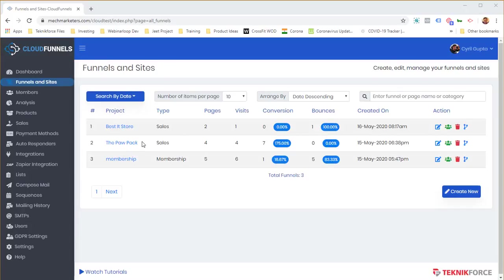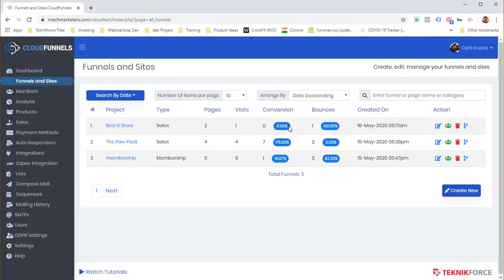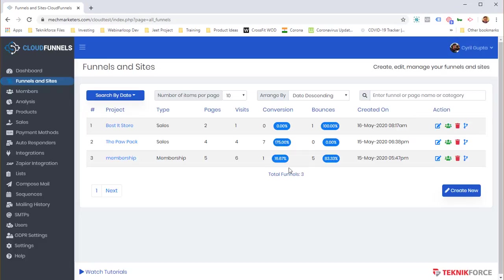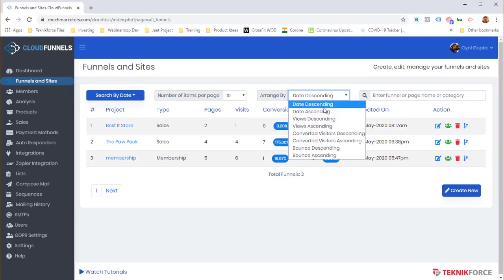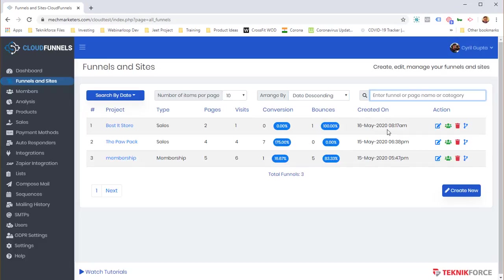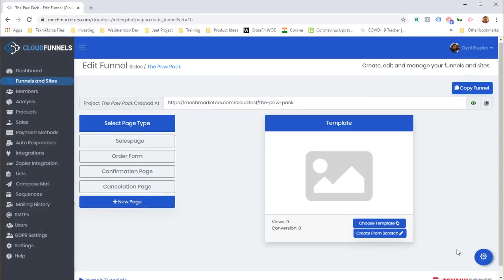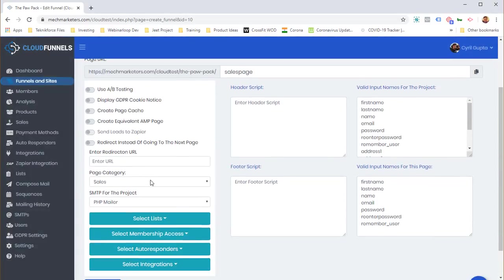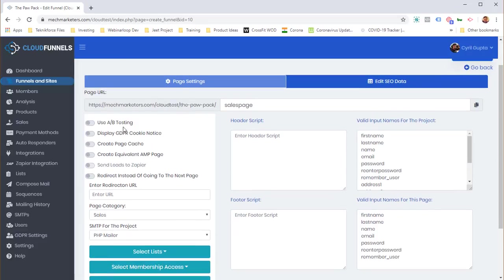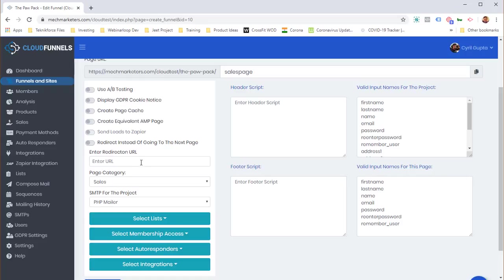Here's my funnel in the funnel list. I can see its conversions, bounces, edit the funnel, view opt-ins, delete it, or share it with another person. There's also a powerful sorting and filtering system to search funnels by name. Clicking 'Edit' reveals advanced features including A/B testing, GDPR, caching, and Zapier integration.